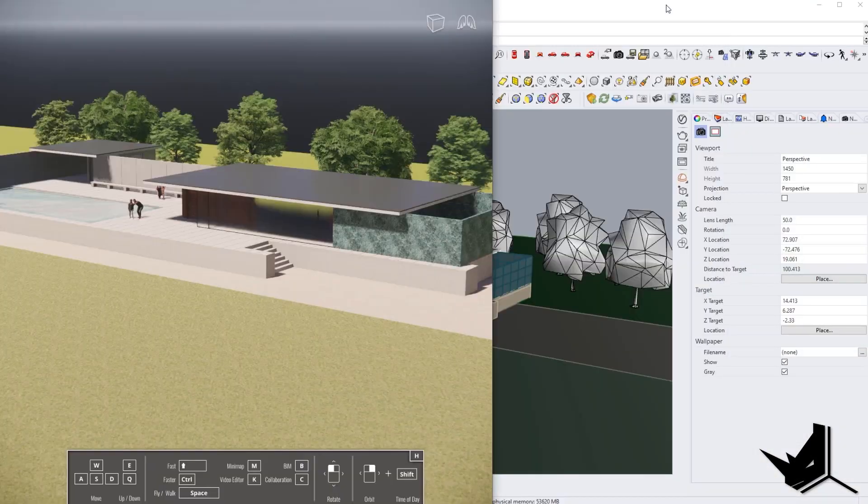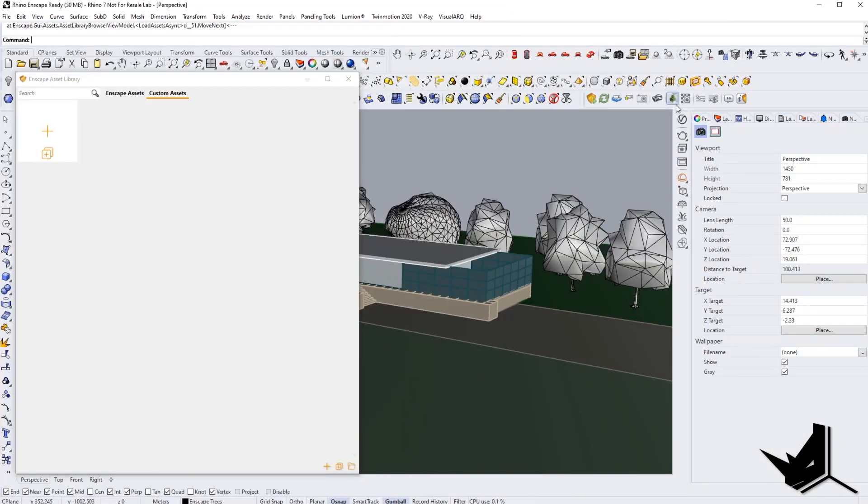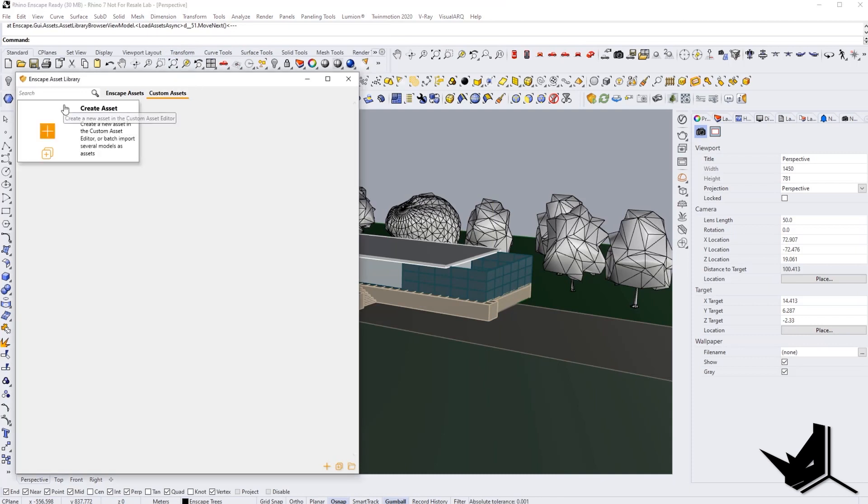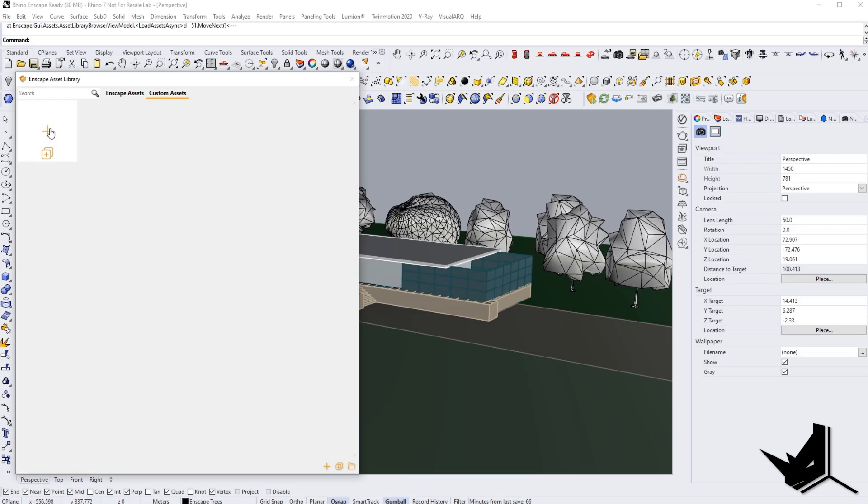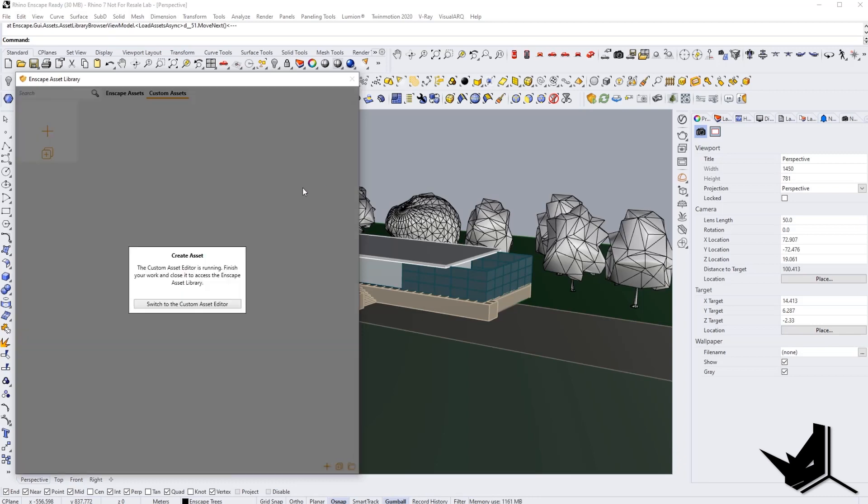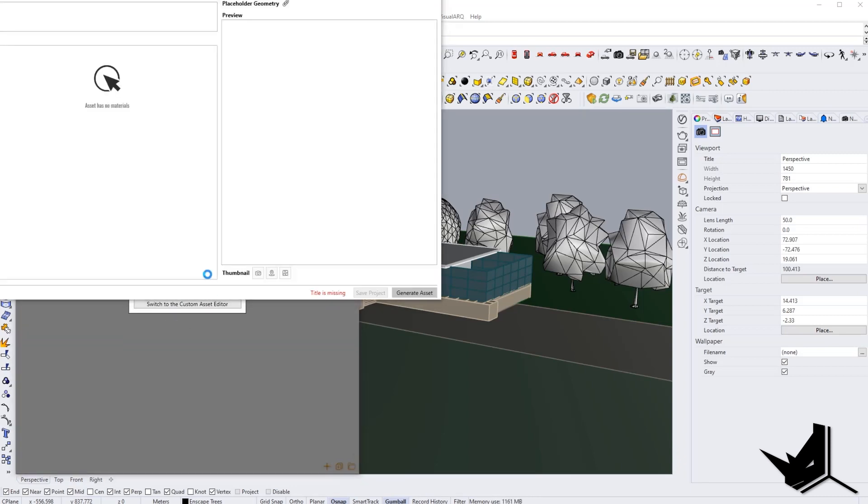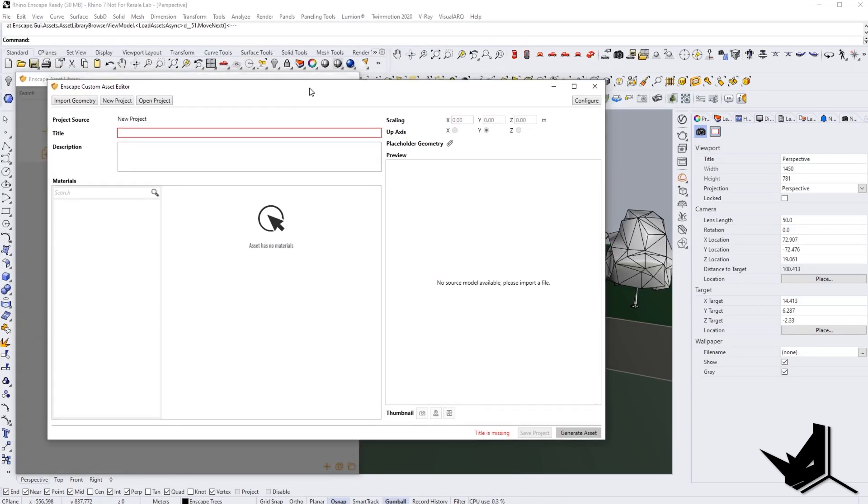Next step is to go to Enscape. And let's open custom assets. In this case, let's click here. It says create new asset in custom asset editor. Once we click there, we're going to be presented with this new window. That is Enscape custom asset editor. This is the place where we'll actually give some features and upload our model.